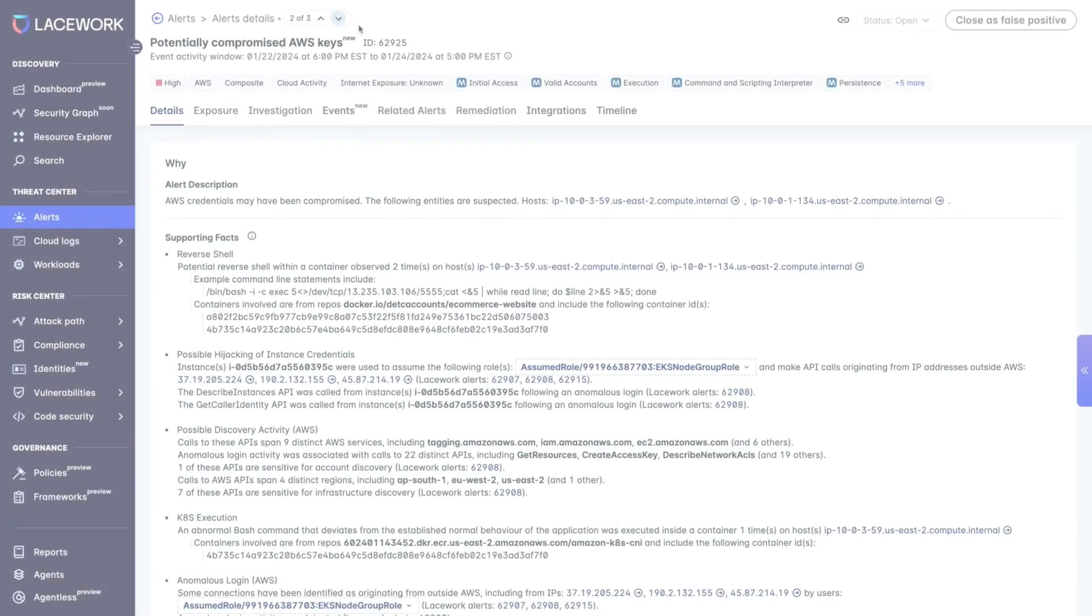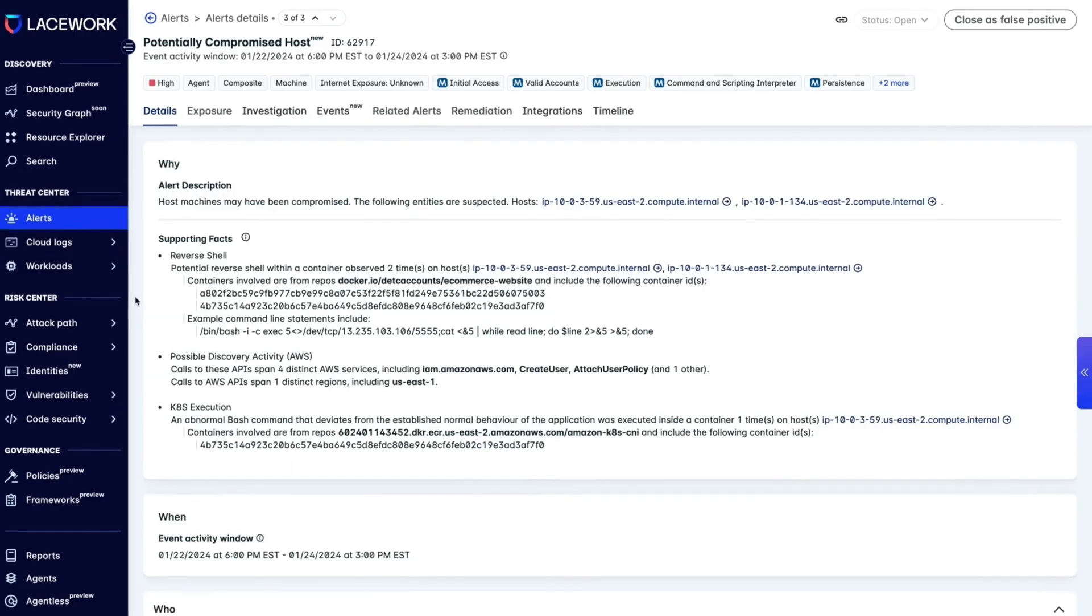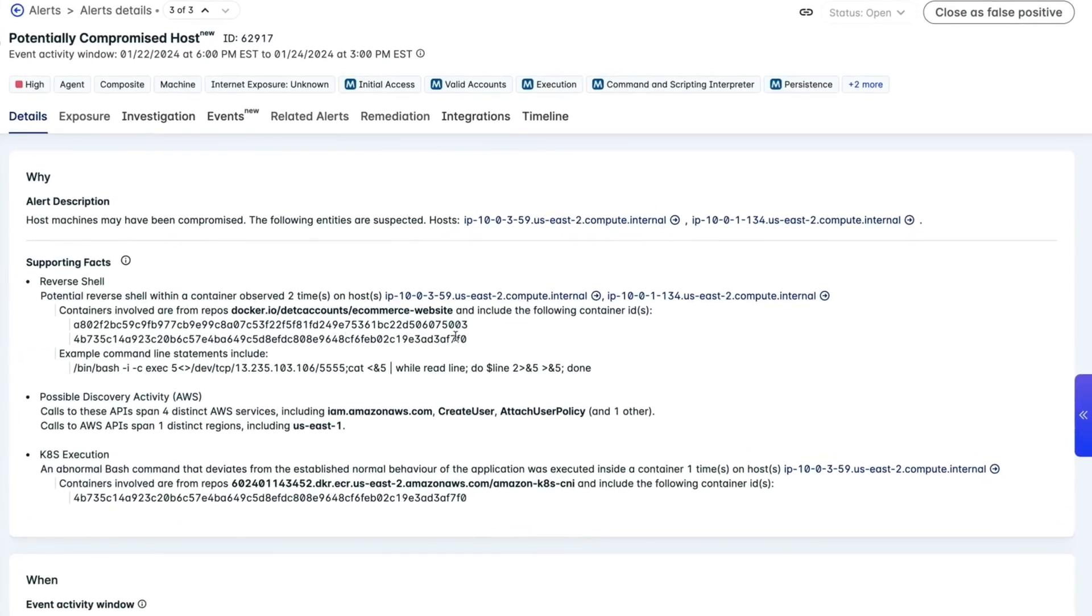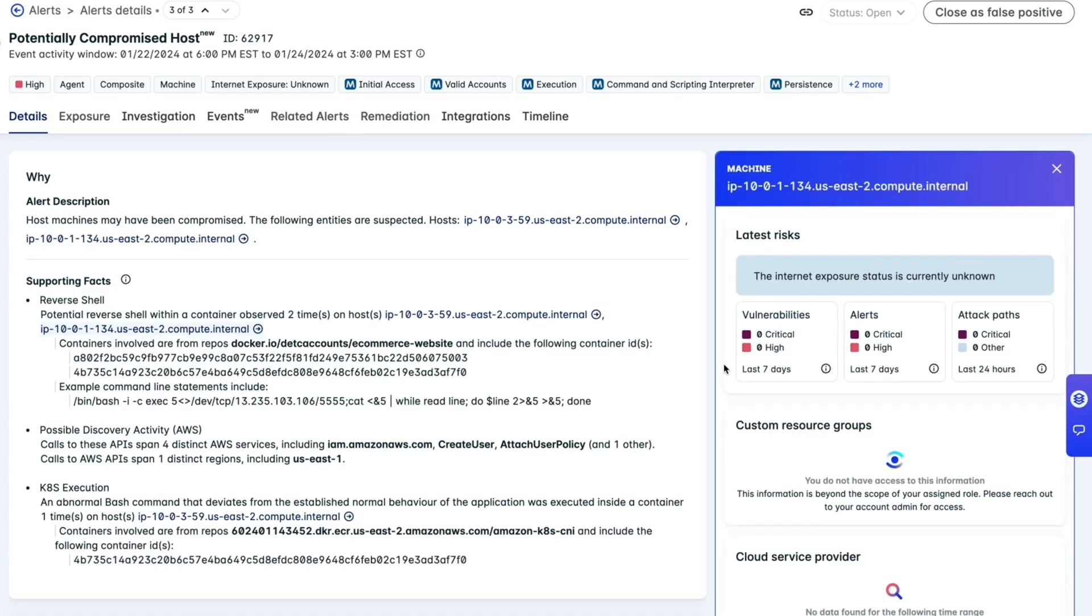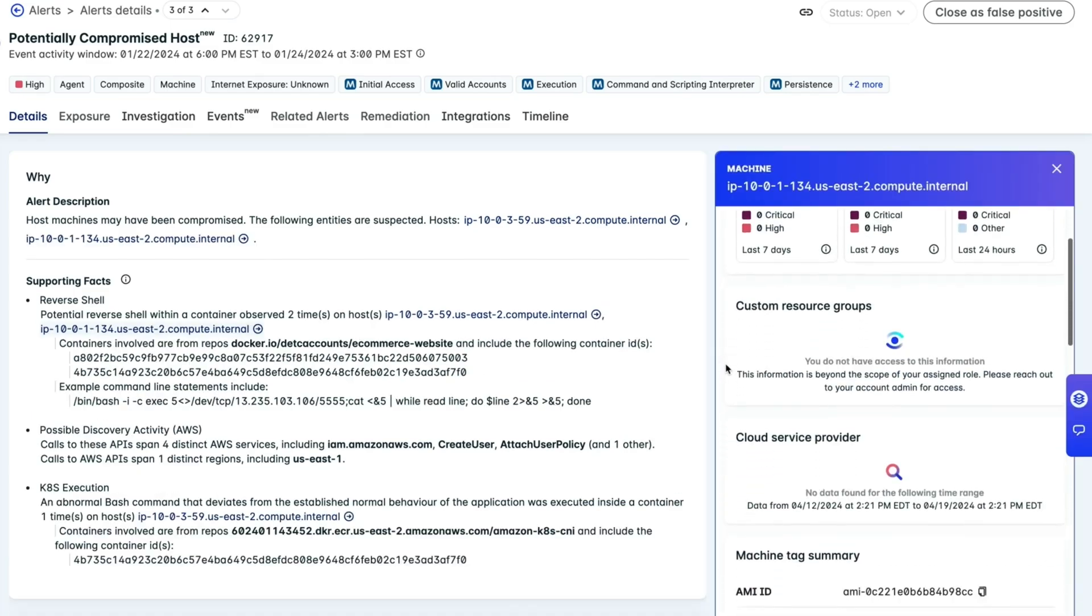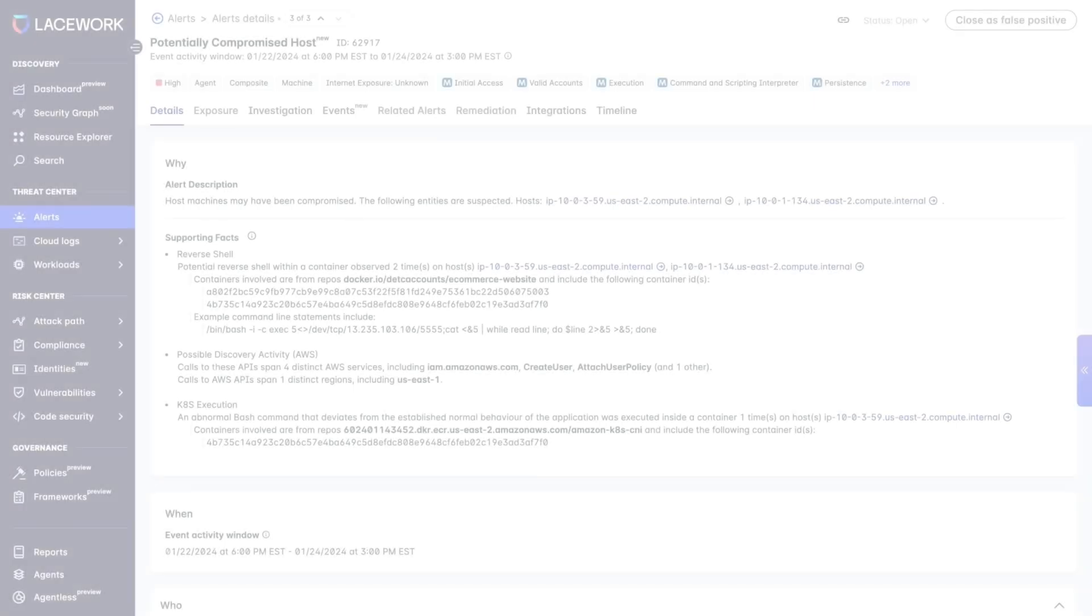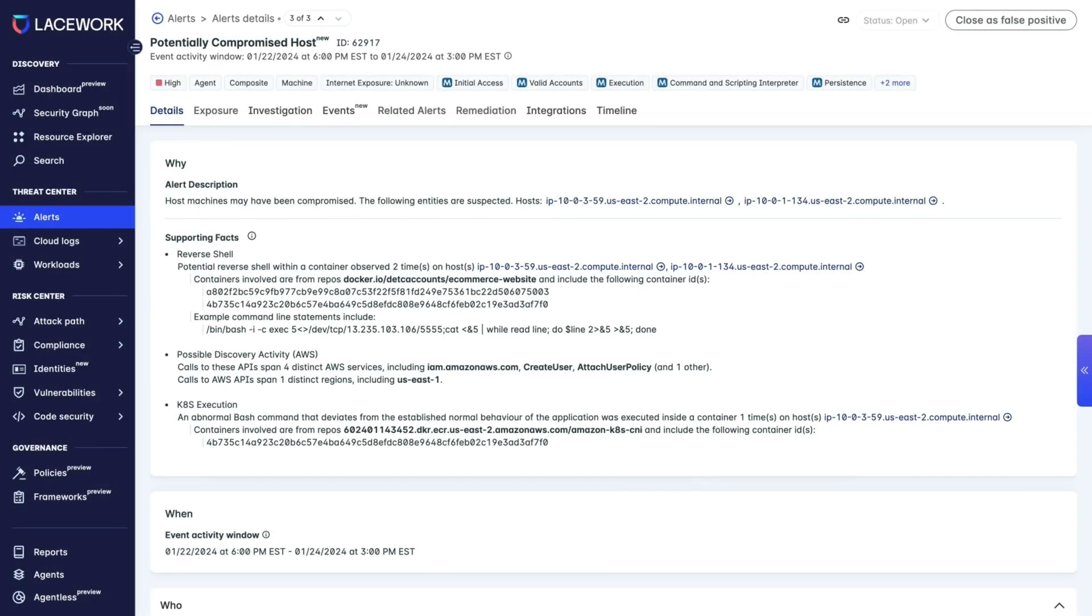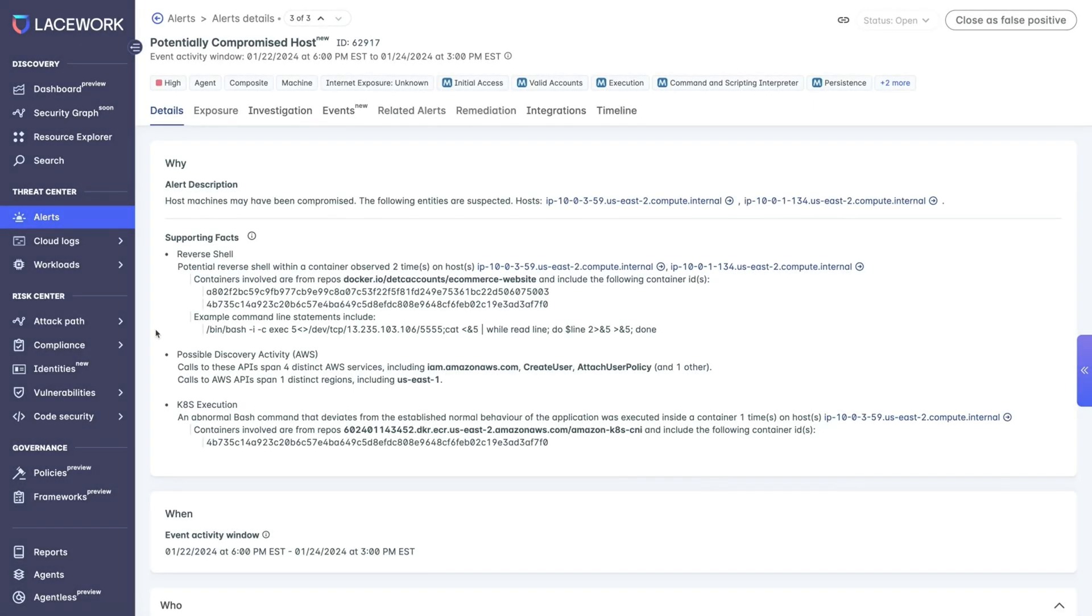Finding attackers during or after an attack is far from ideal. Thankfully, the Lacework platform also has capabilities to help you prevent attackers from even getting in the door. Let's see how Lacework would have helped prevent the earlier worst-case scenario from occurring.